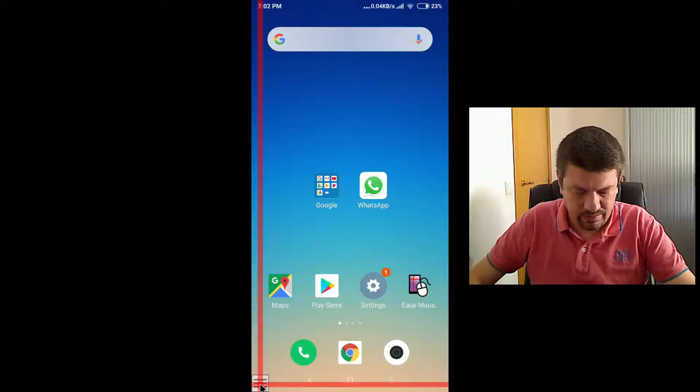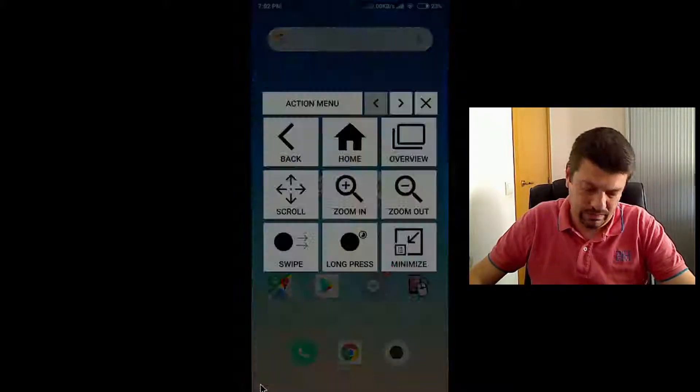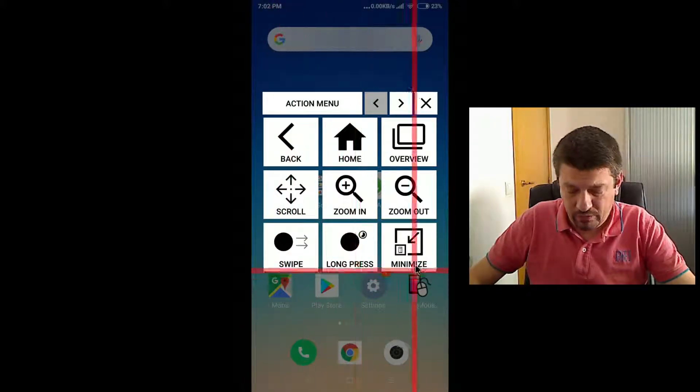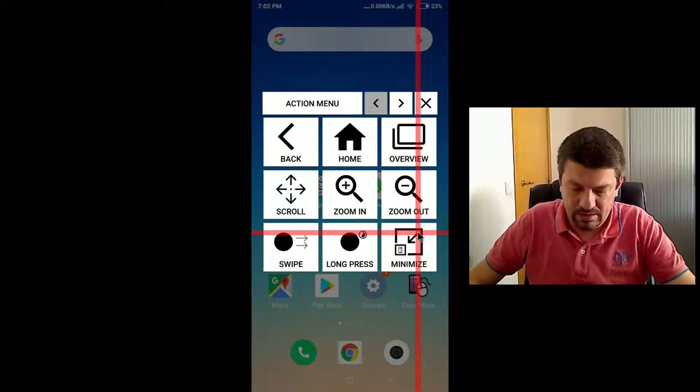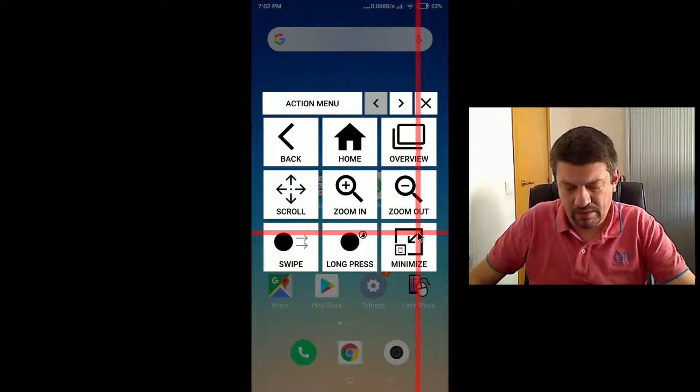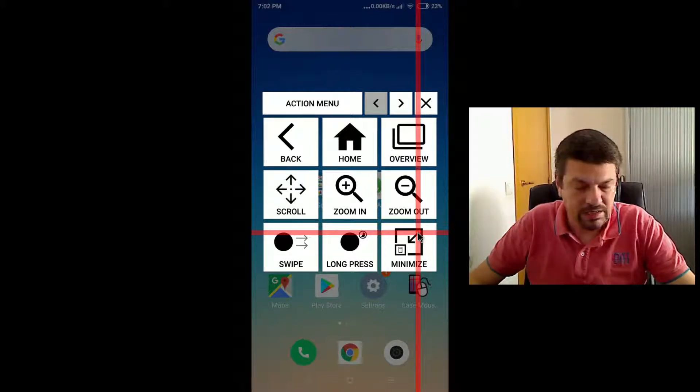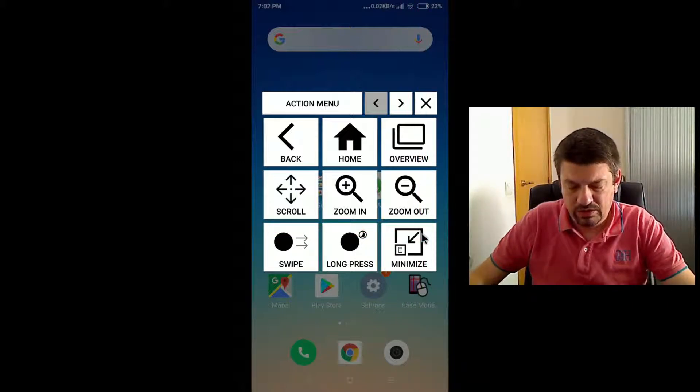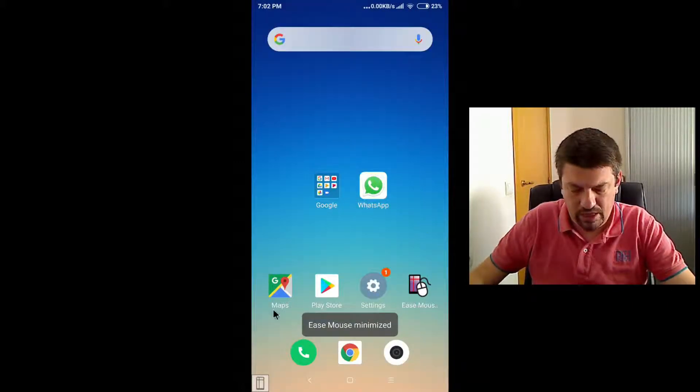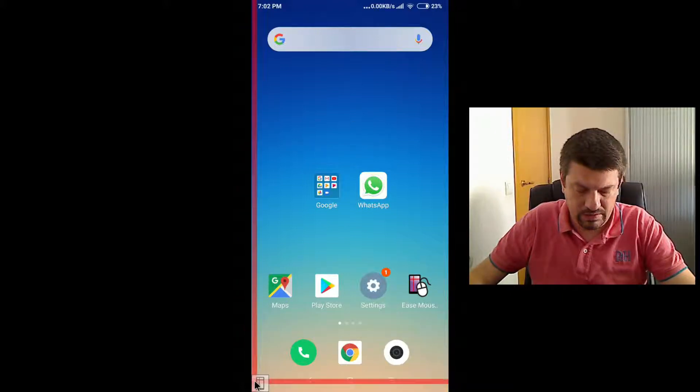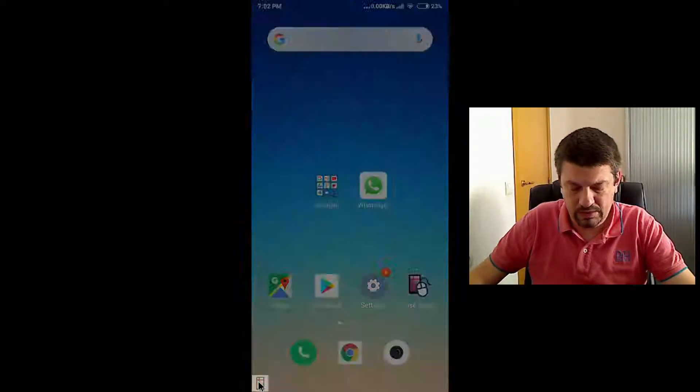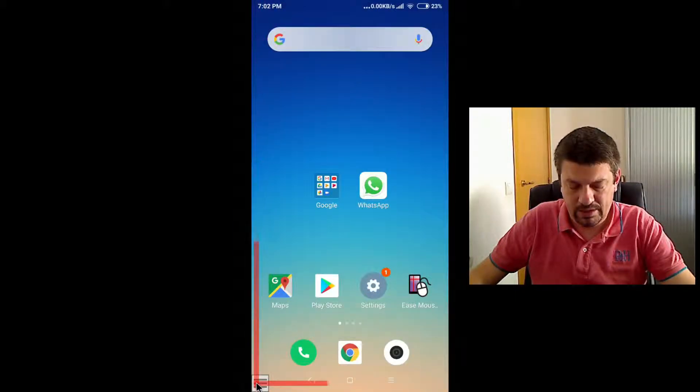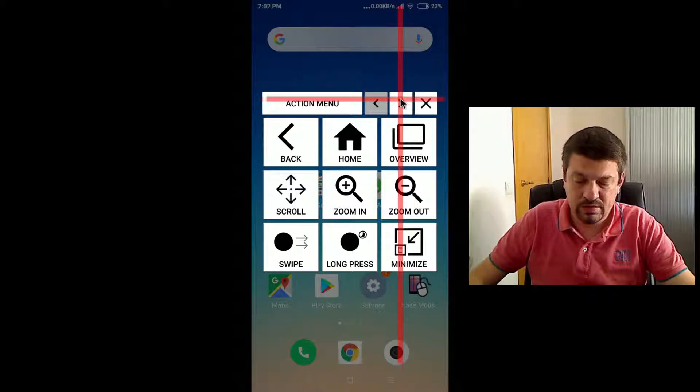Let's return back and let's continue with the following action, which is minimize. Minimize is the same as touching the screen with your finger, which minimizes EaseMouse. You can also minimize EaseMouse by using this button here in the menu. So again, if this is now minimized, then I can enable by clicking again here. Okay, let's go to the next page.